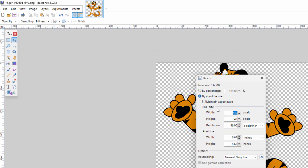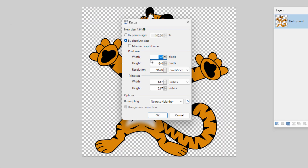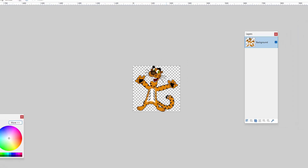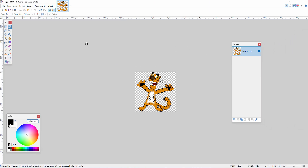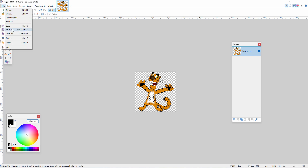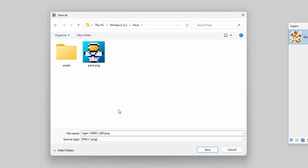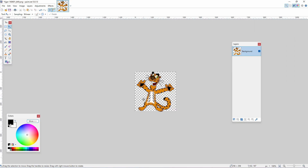Let's bring it down to the right size for Minecraft. Go to Image, Resize. You have two good choices: 128 by 128, which is the standard size, or if you want more detail, 256 by 256. I like using nearest neighbor or keep hard edges. Choose OK. All we need to do now is save this out as a pack.png. Go up to File, Save As, save it into your location, make sure it's a PNG file named pack.png. That's all there is to it - you can use any image you want as your pack.png.